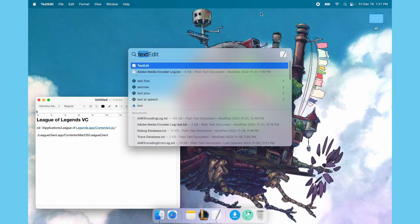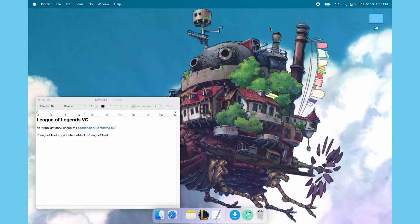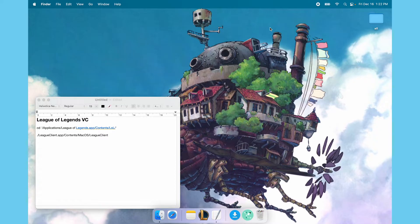Now this at first seems very complicated, but I promise you, even though you have to do this to open League of Legends every time, you'll find it really isn't as hacky as you think it is and it's pretty straightforward. So I'll walk you through it.